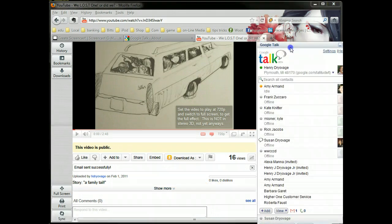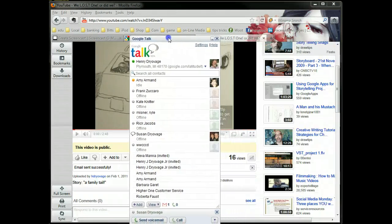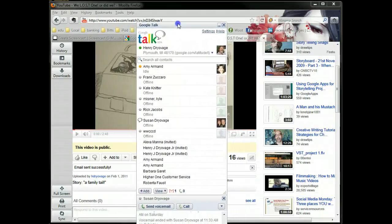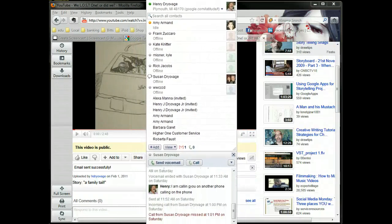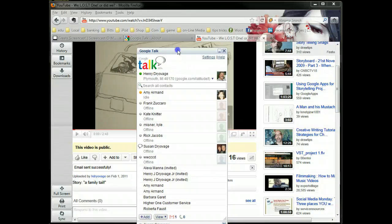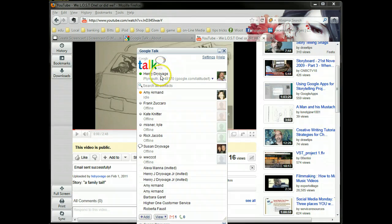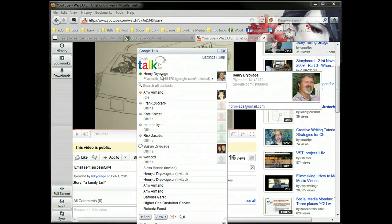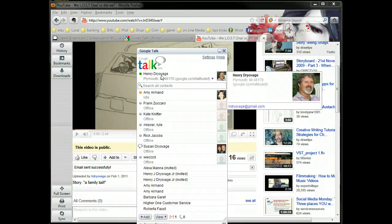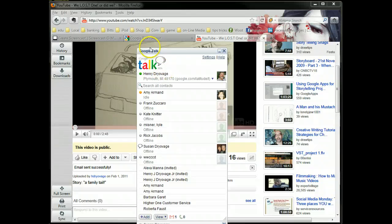I talked about it but didn't show you. This is my Google Talk, and how I get this open is I click the Start menu and it's an application. So it just opens like Word or any application on your computer would, because once you've got it installed, it's on your computer.